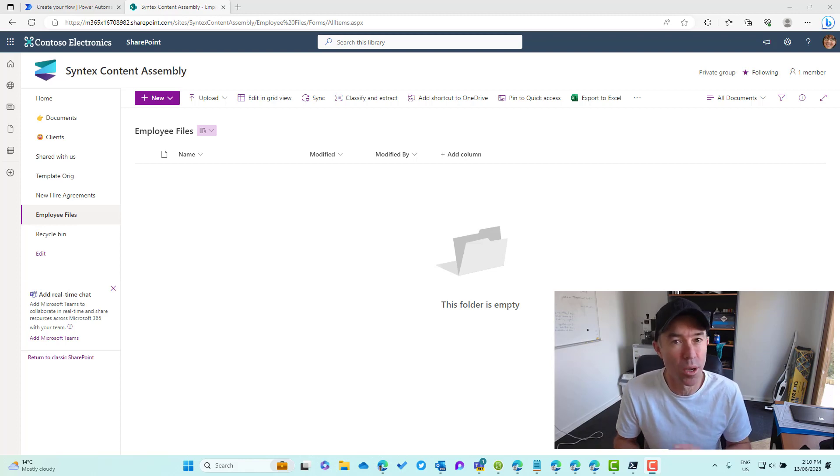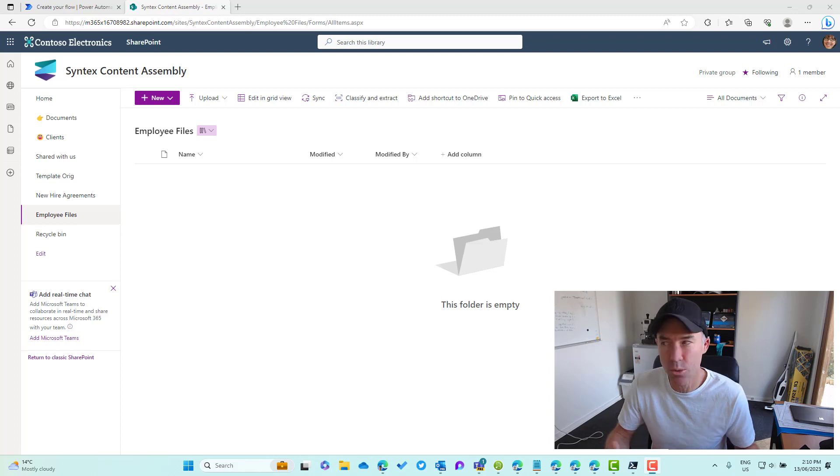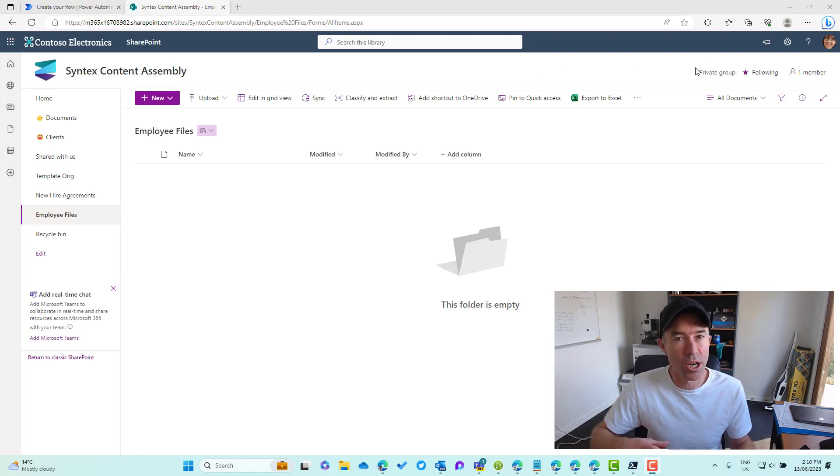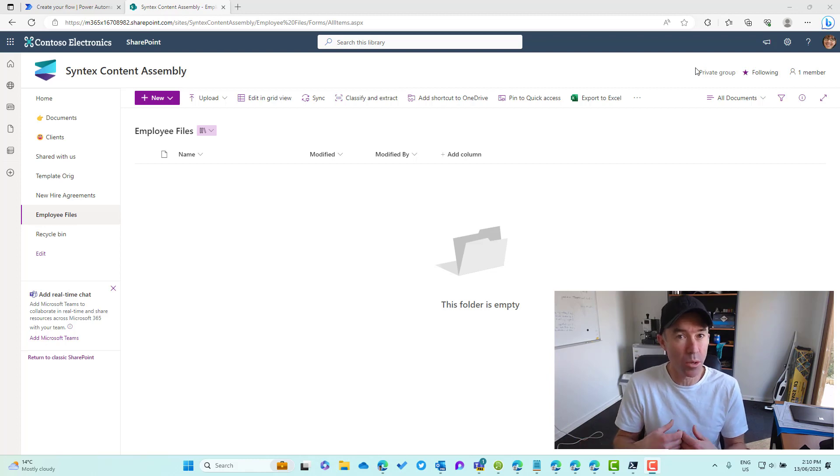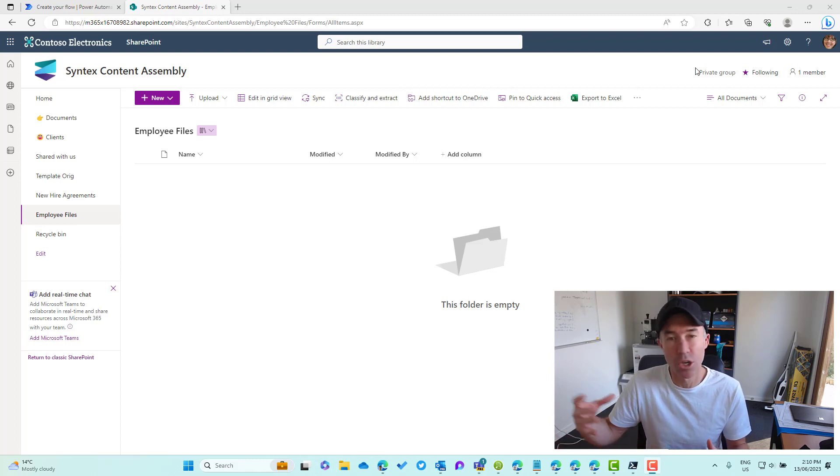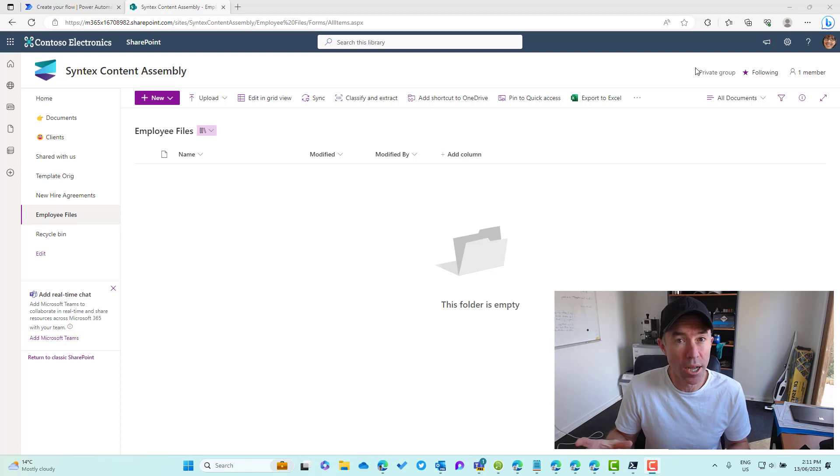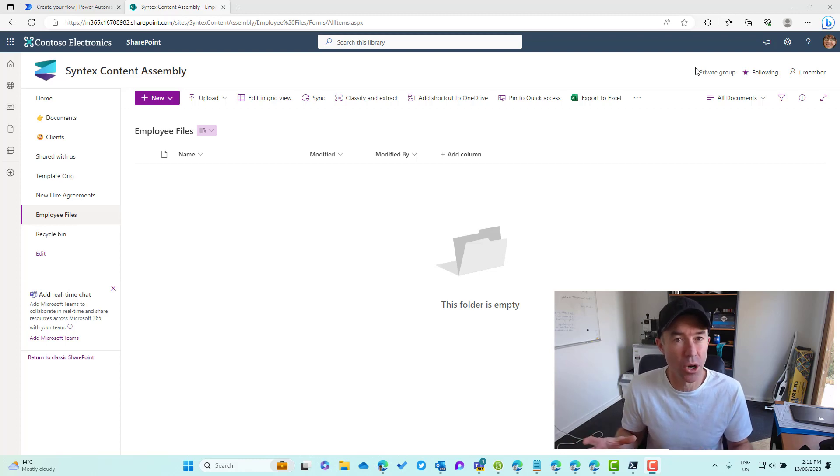This is just a normal site. Nobody has access to this site, so the people that we're going to be sharing and creating these document sets for don't actually have access to the entire site. I just want them to have access to their personnel file or their employee document set.